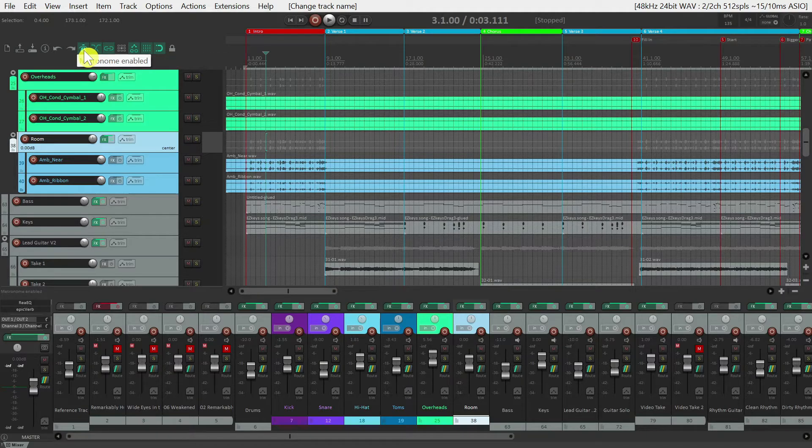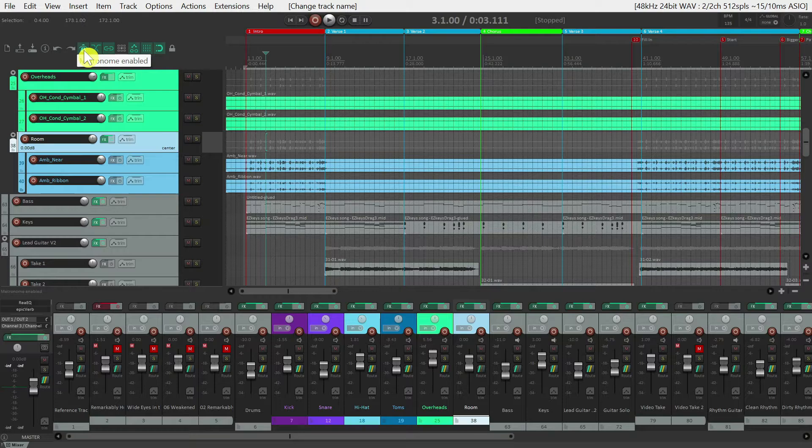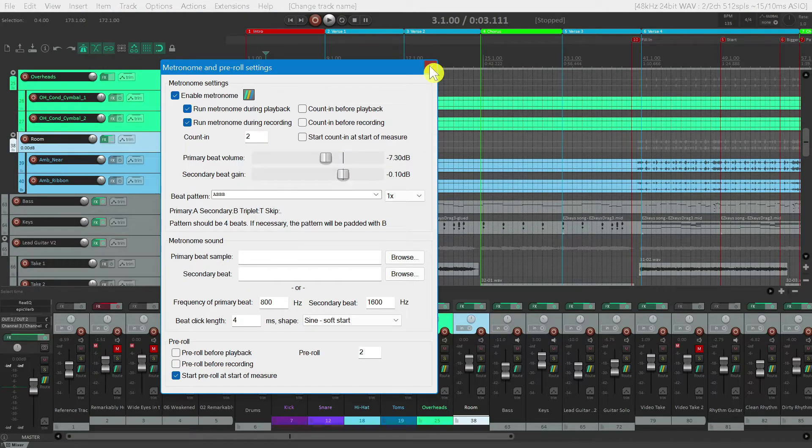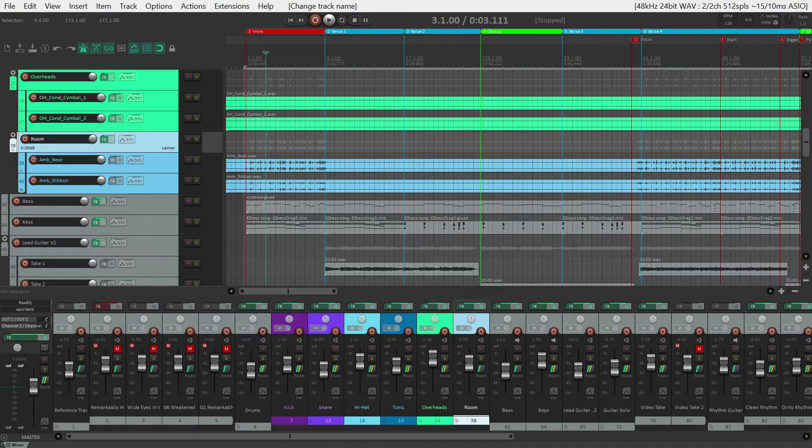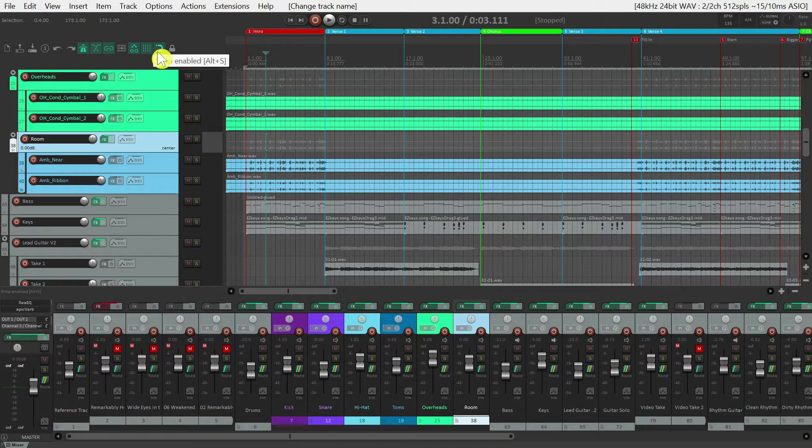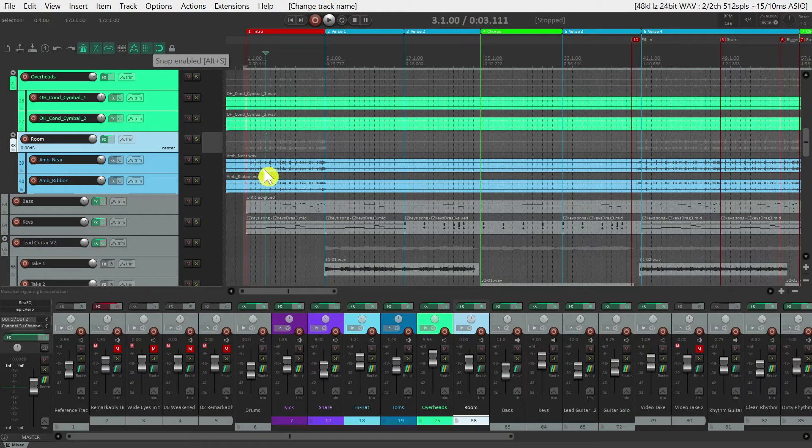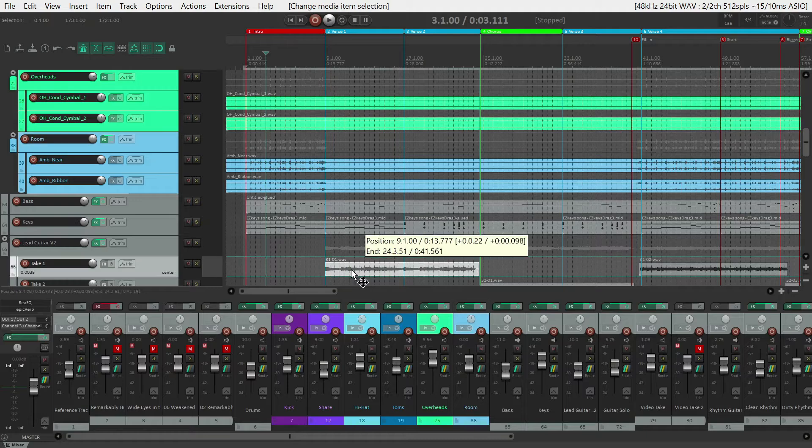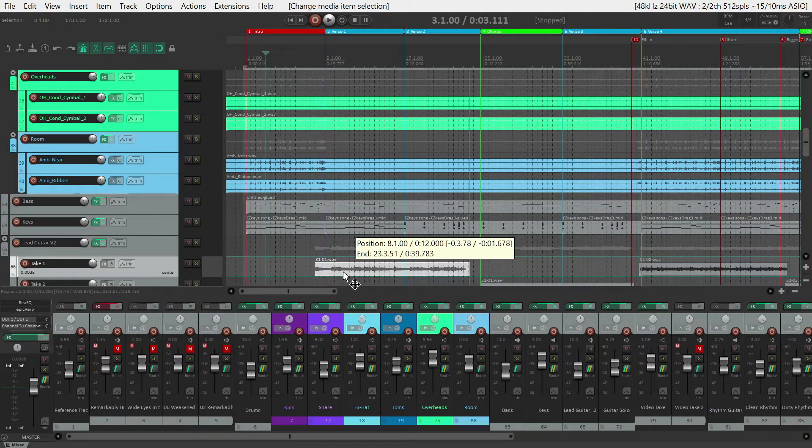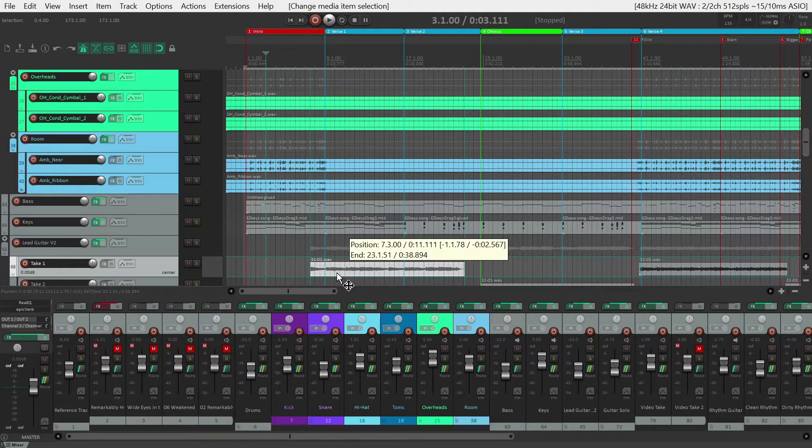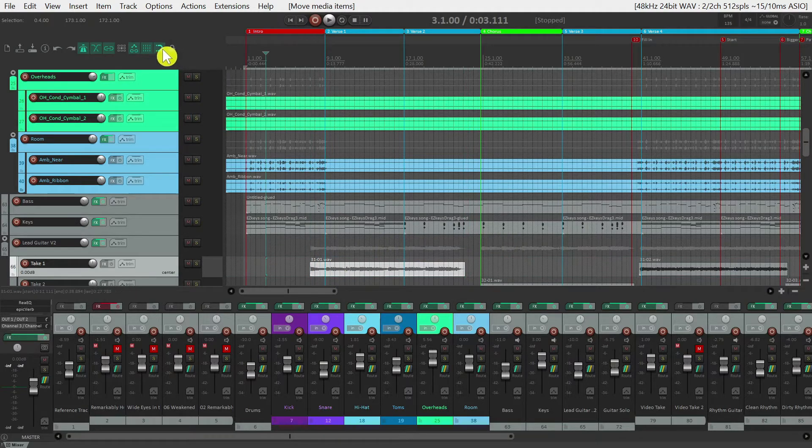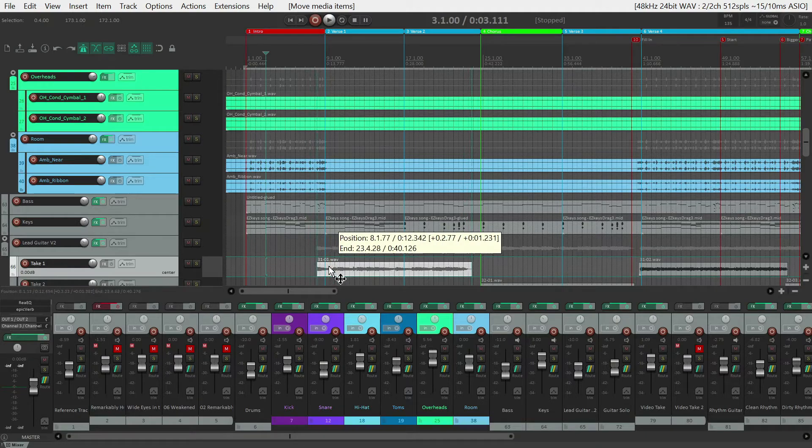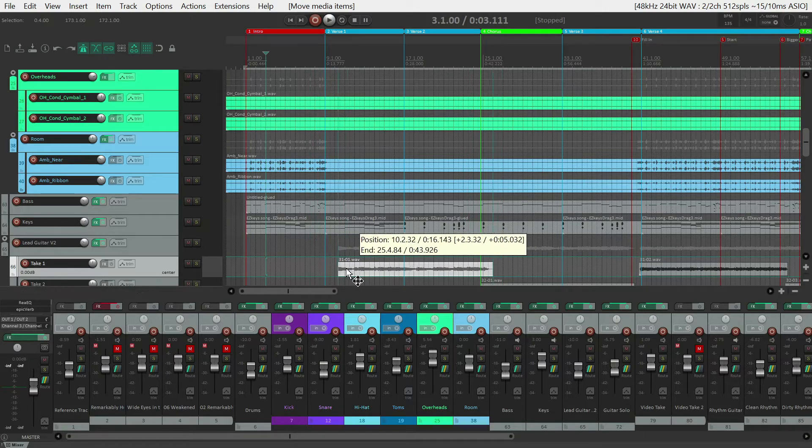You can turn on and off the Metronome by simply clicking on it, or you can get to more detailed settings by right clicking on it. Snap affects how media behaves when you drag it around. When enabled, media will snap to a beat or bar mark, while disabled, you'll be able to move it around more freely.